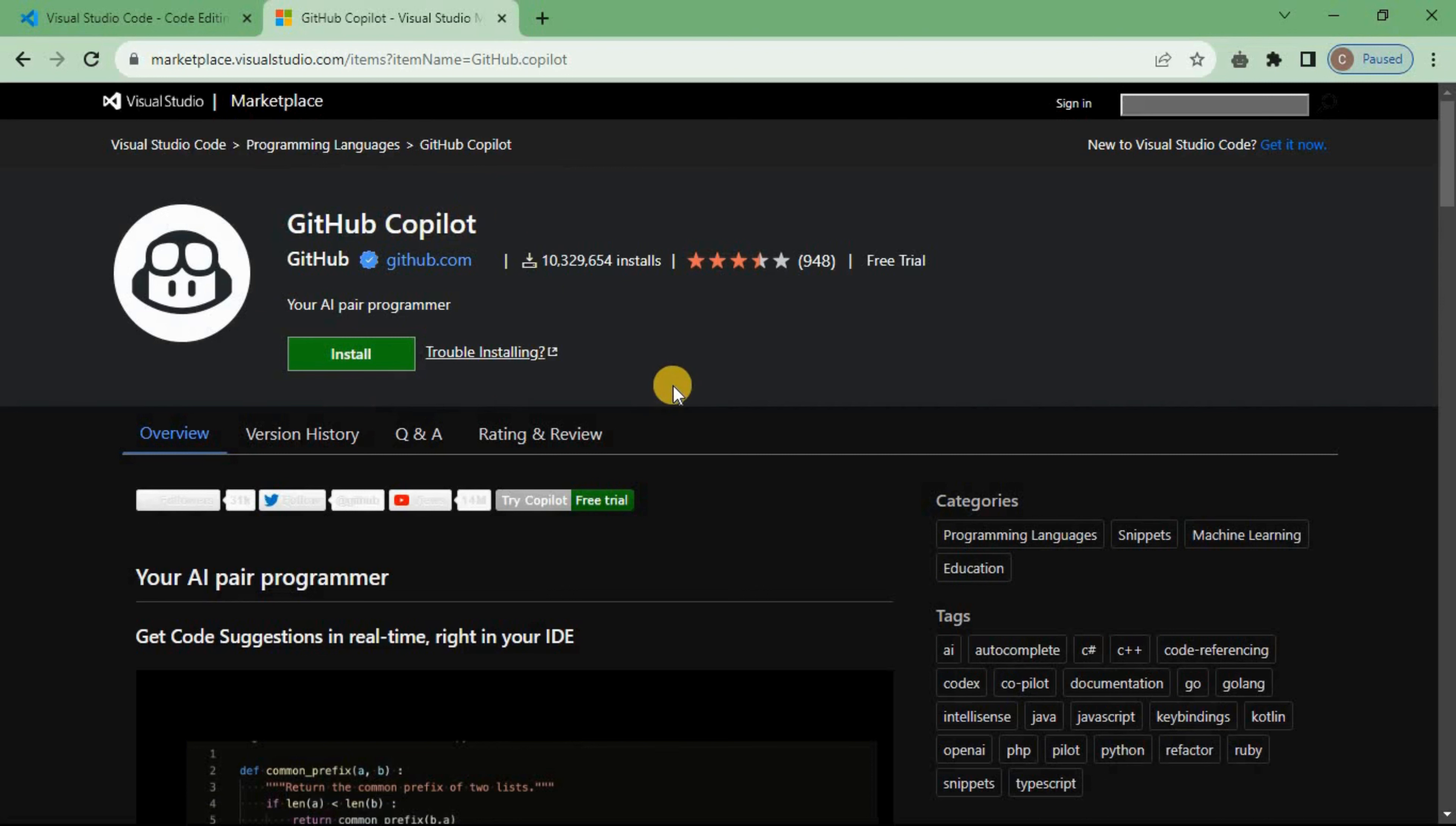Guys that's it. That's how you can easily install Microsoft Copilot. Thank you guys and I will see you in the next one.